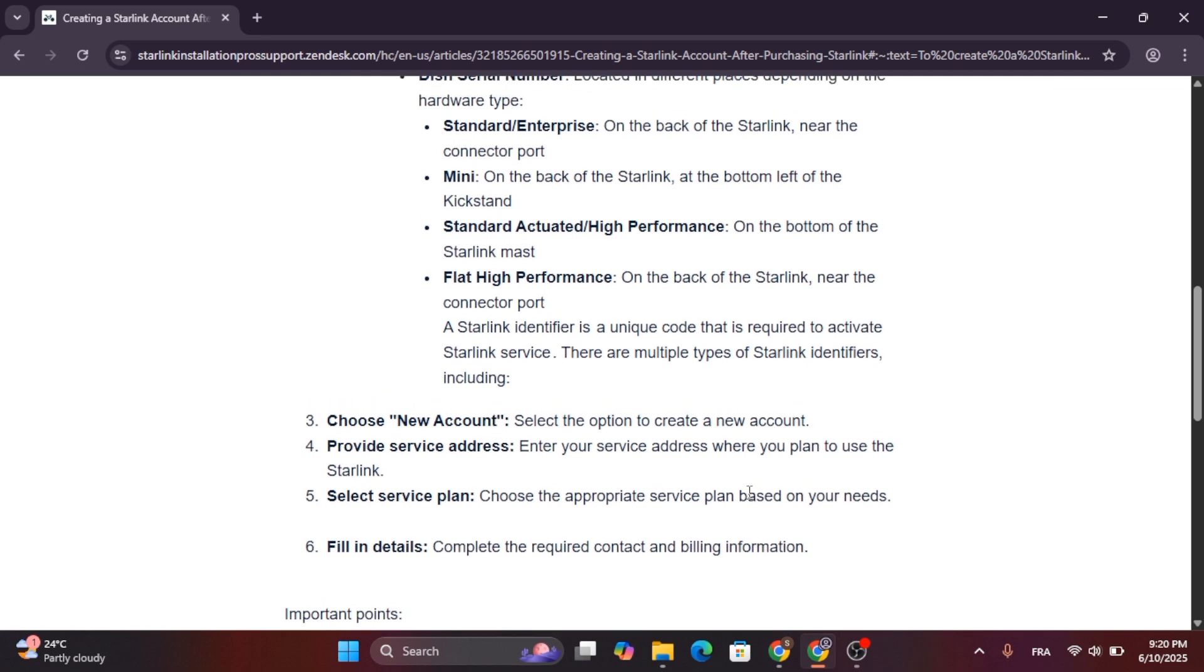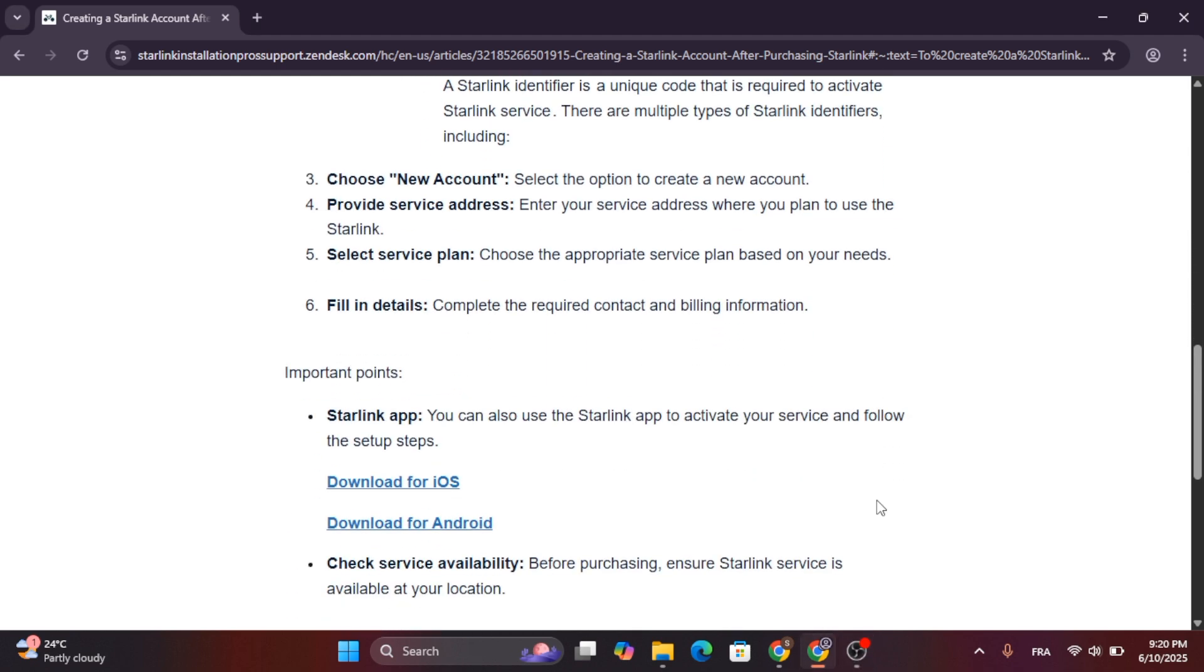It might be a terminal ID, kit serial number, dish serial number, standard enterprise, mini, and others.